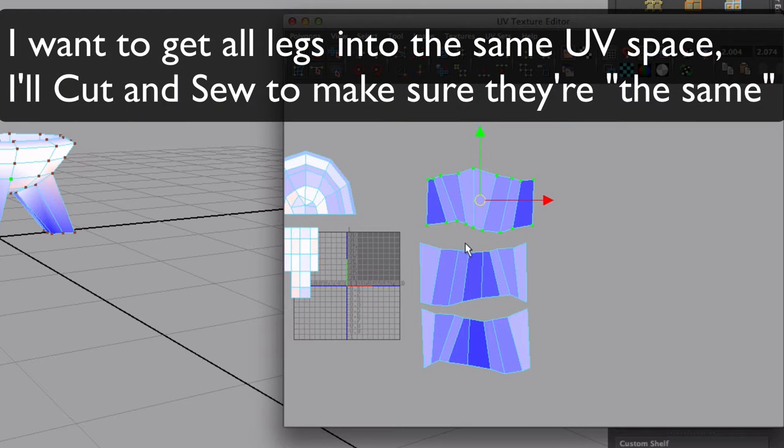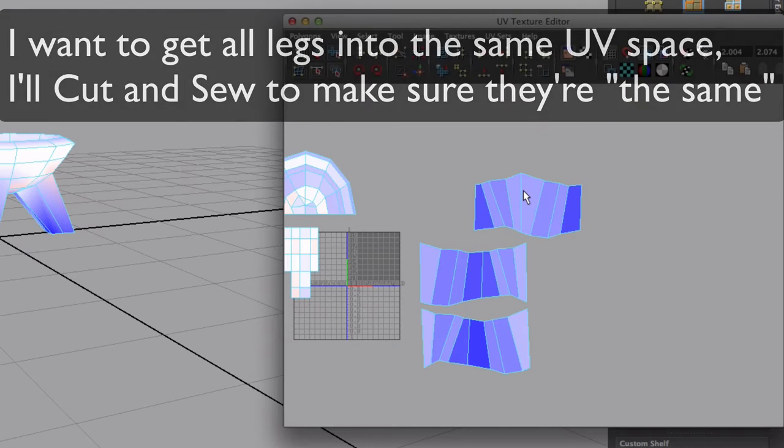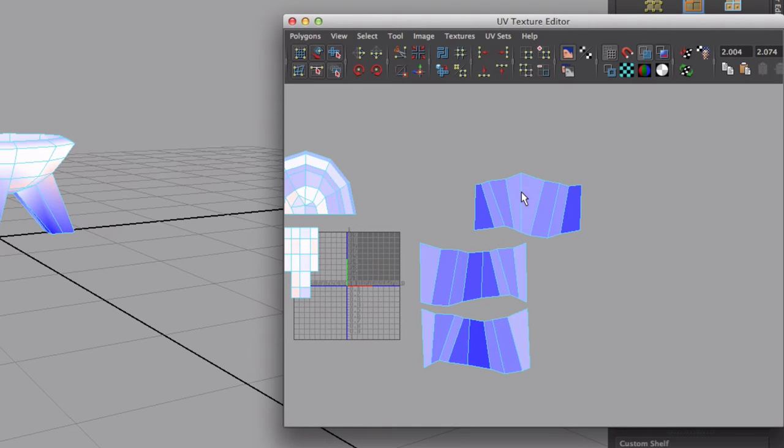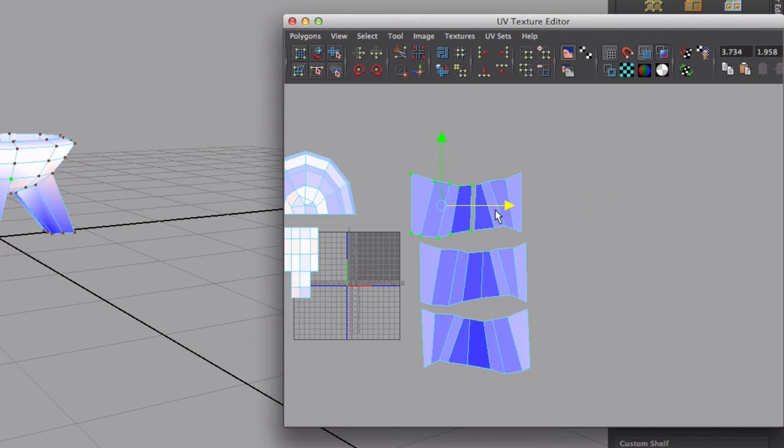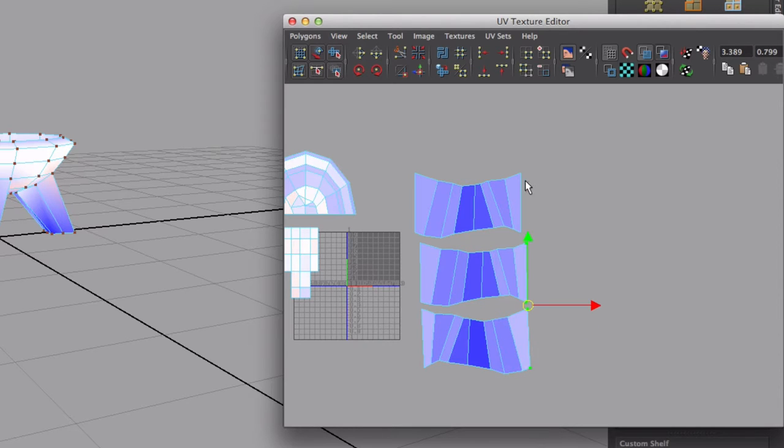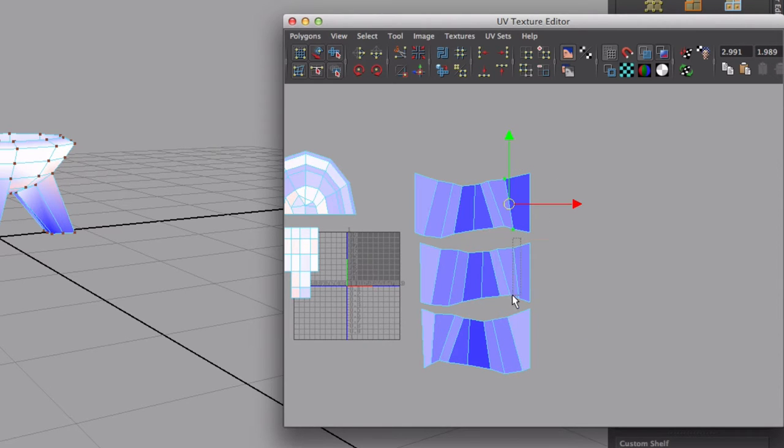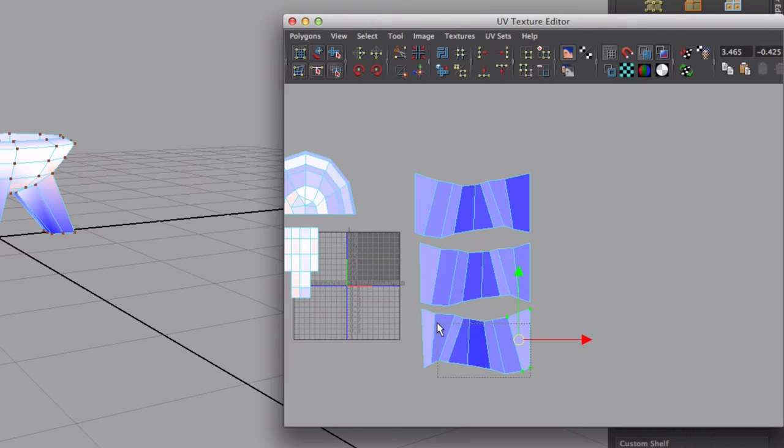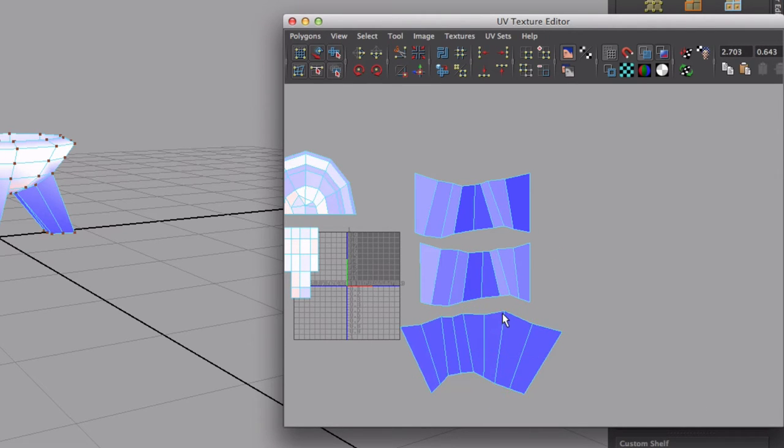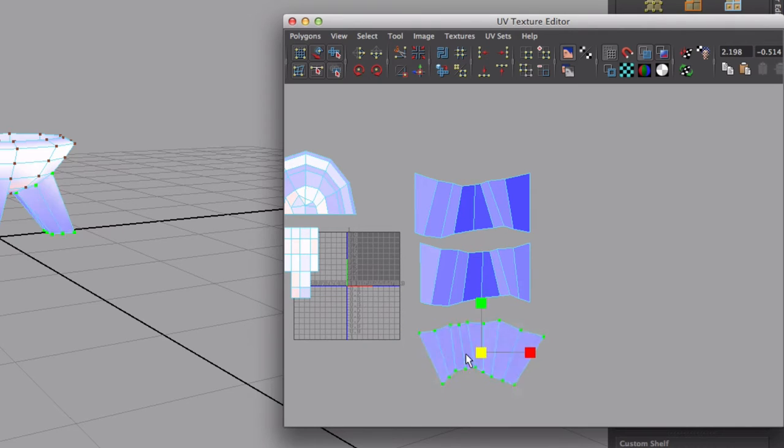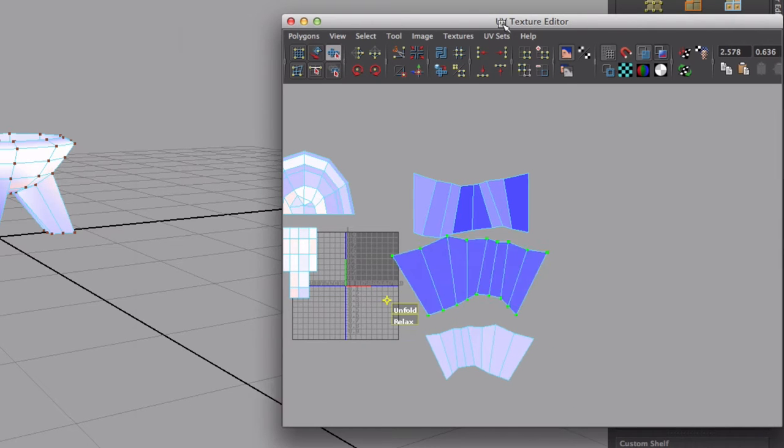Right now I want all of these to be in the same UV space so I can paint one leg and all of them will be painted. So I need to cut this up, pull this to the other side, and sew the edges. Now they seem to be the same kind of UV. I'm gonna align them all, then put them in the same UV space. First let's unfold each one to make it easier.